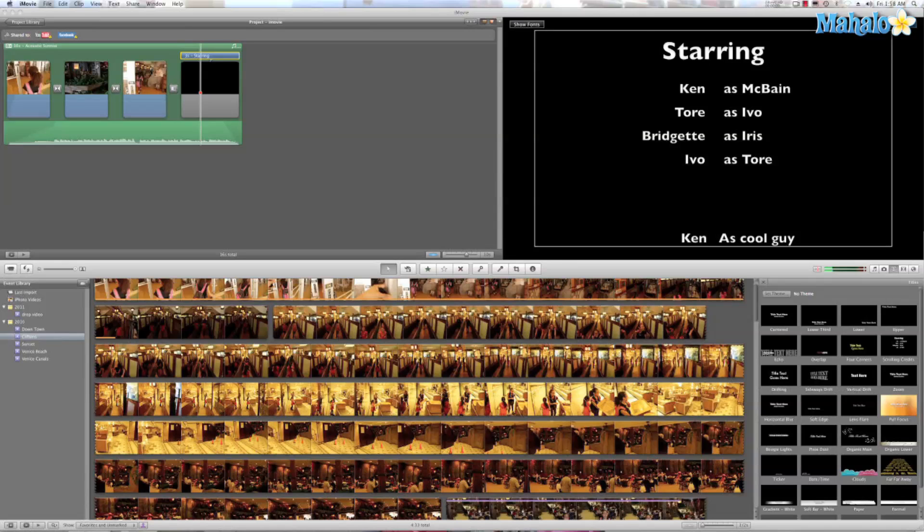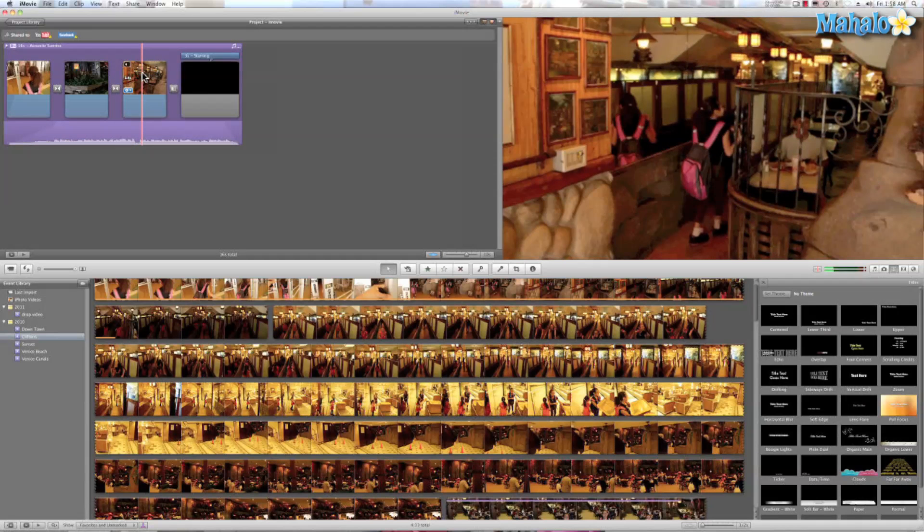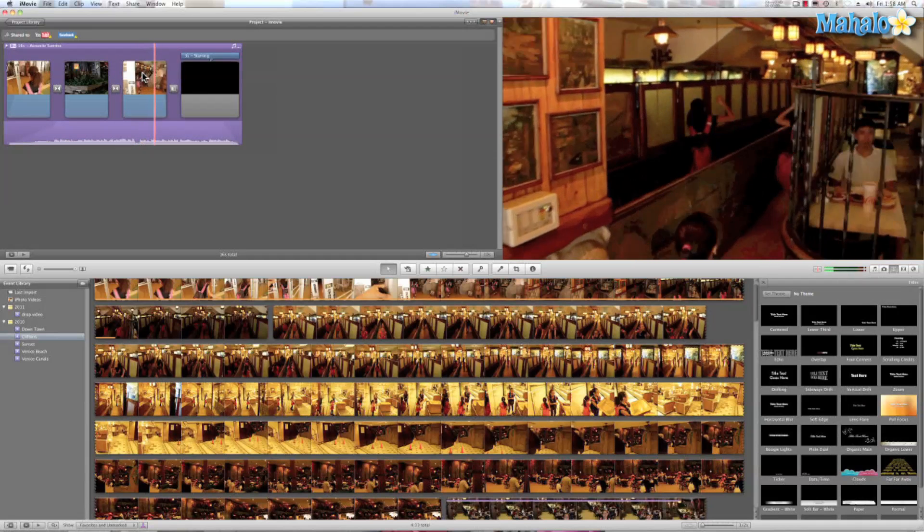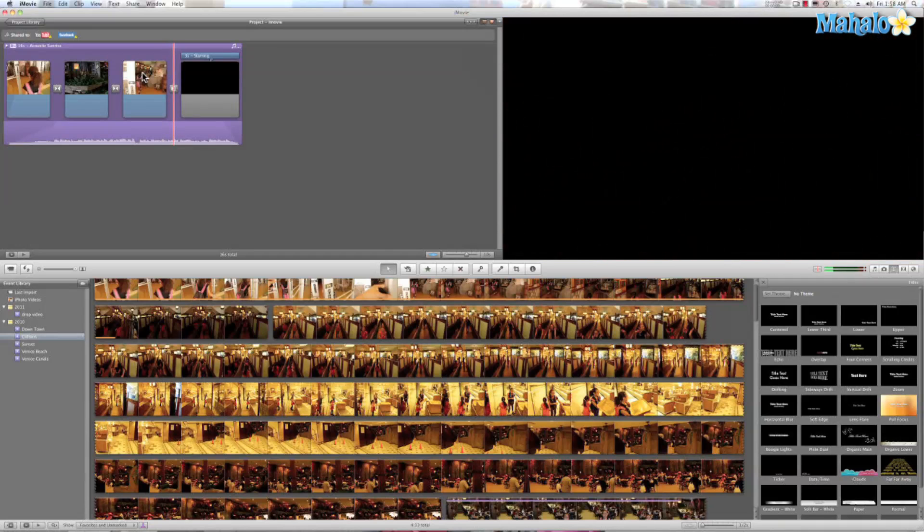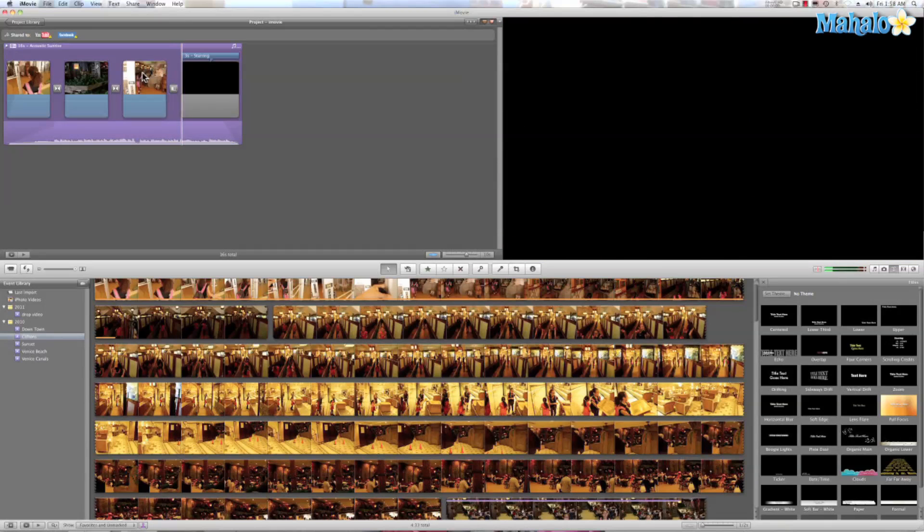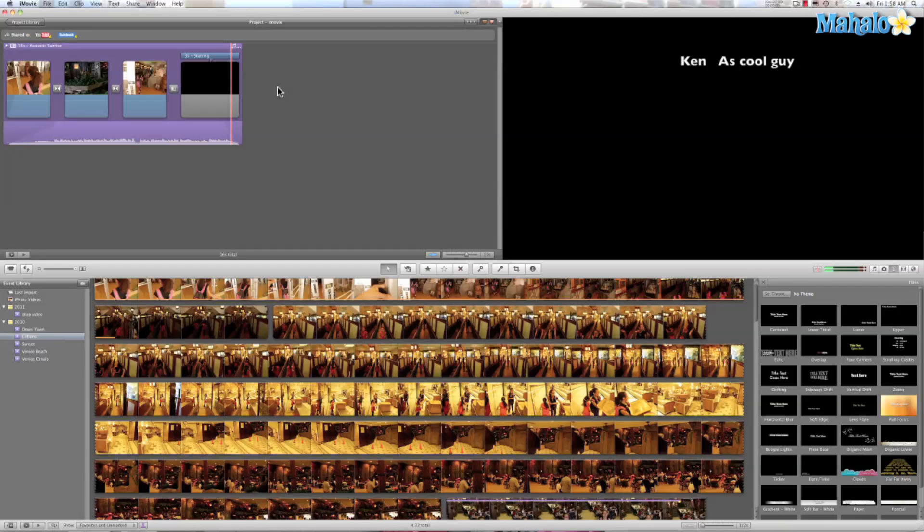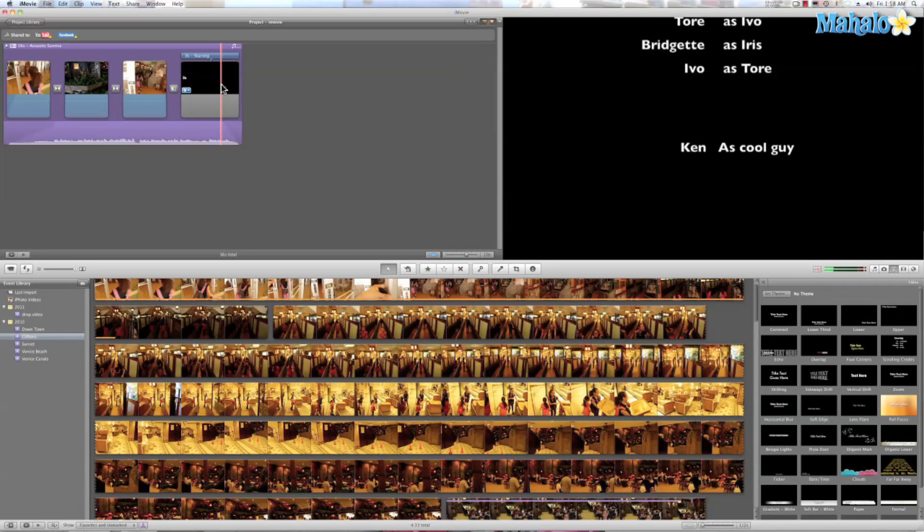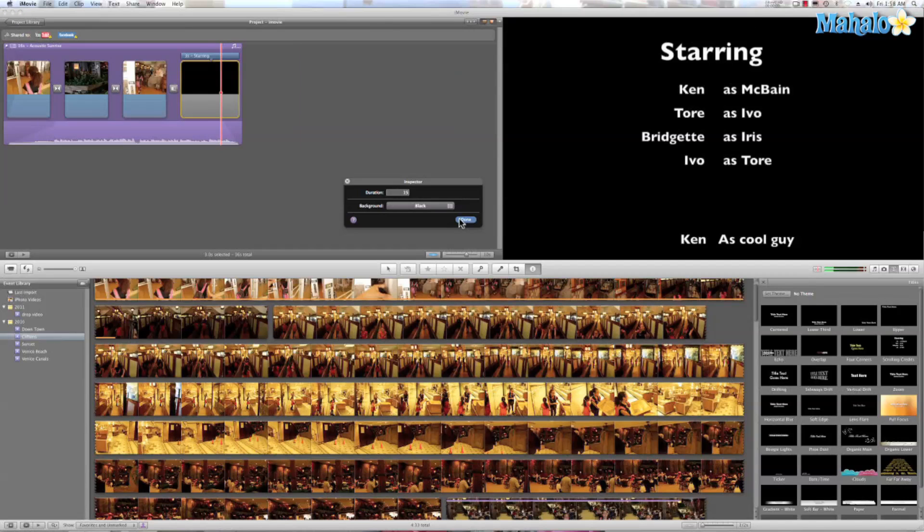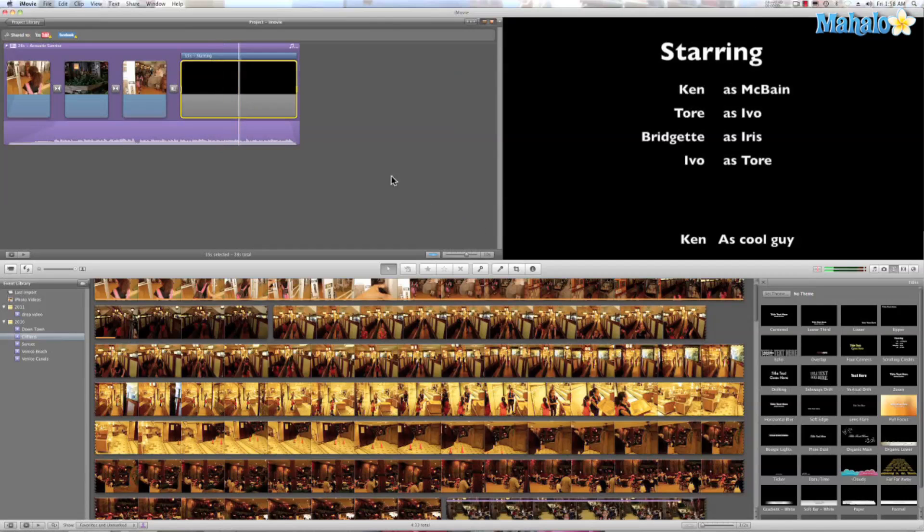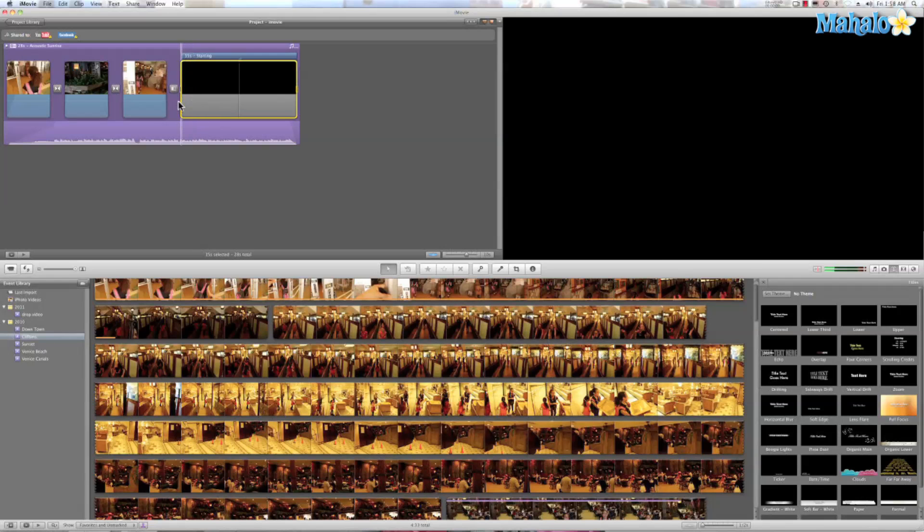Let's go ahead and check that out. Now that's pretty fast. A way to change that is just by clicking this black marker right here and I can change the duration to let's say 15 seconds and hit done. Now you notice that's a lot bigger of a space and that should slow down my end credits. Let's take a look.